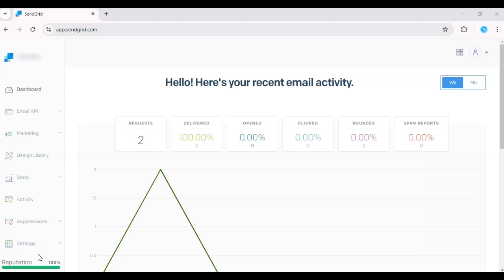Hey there! In this video, I'll show you how to use custom fields in SendGrid, specifically for personalizing your emails with your contact's first name.